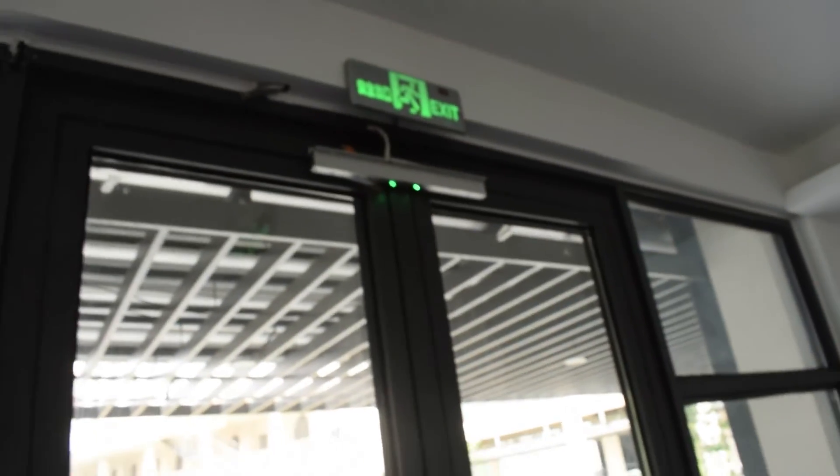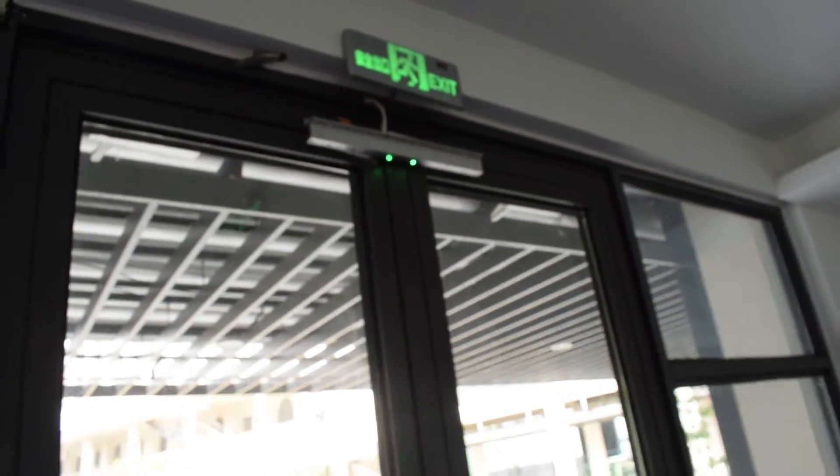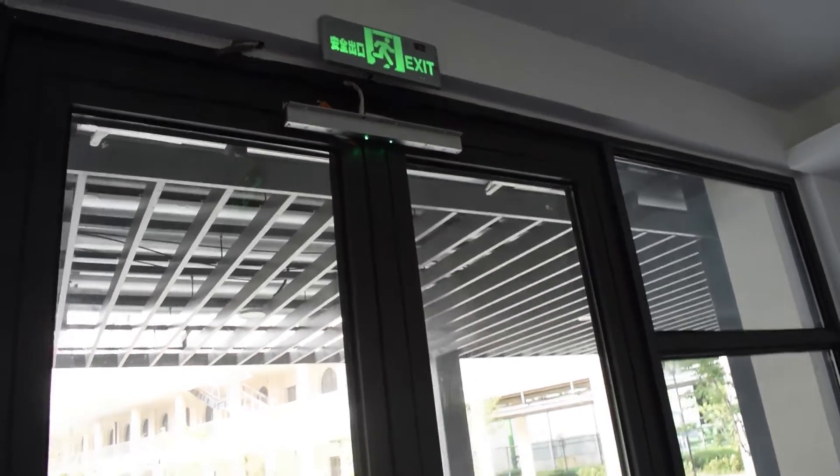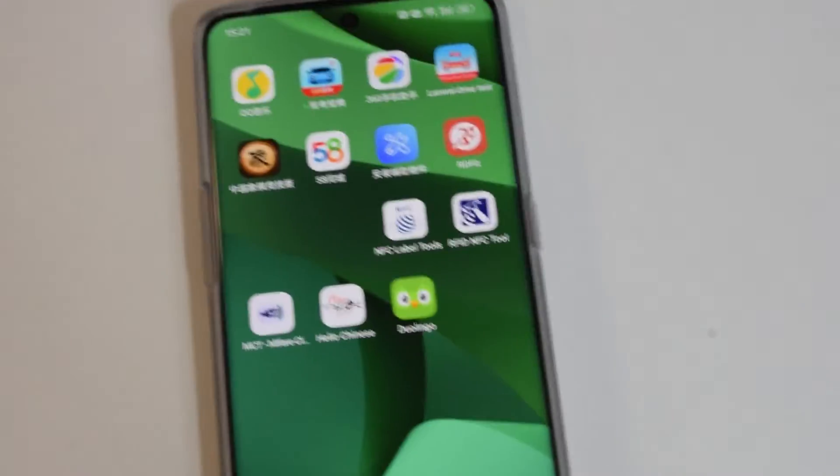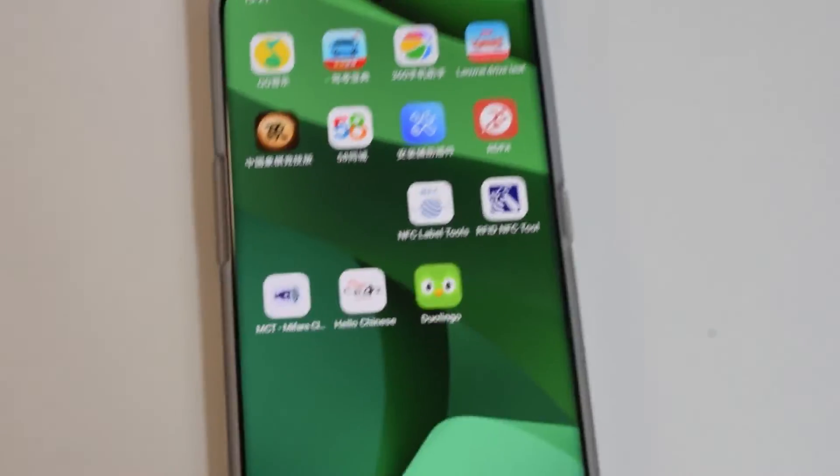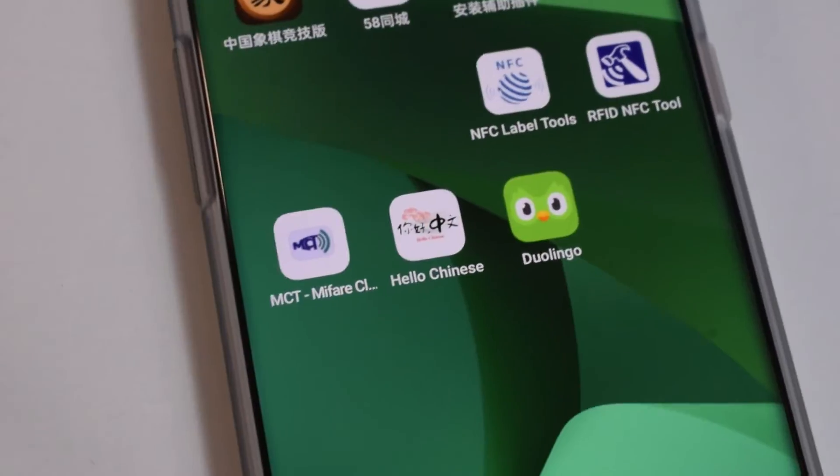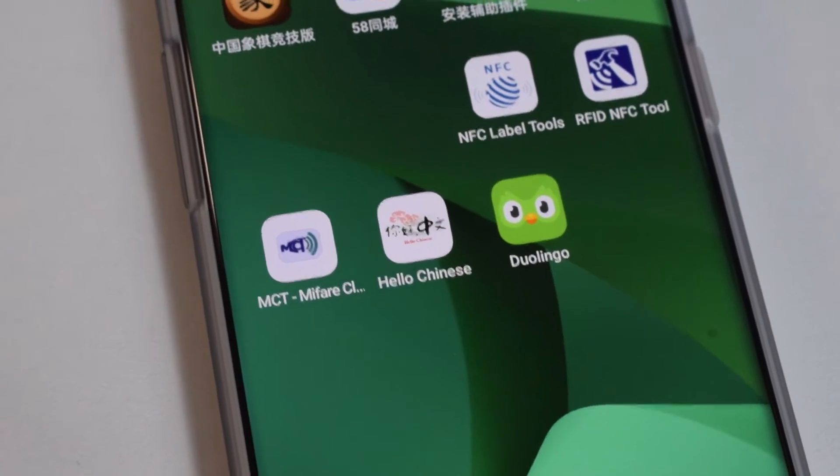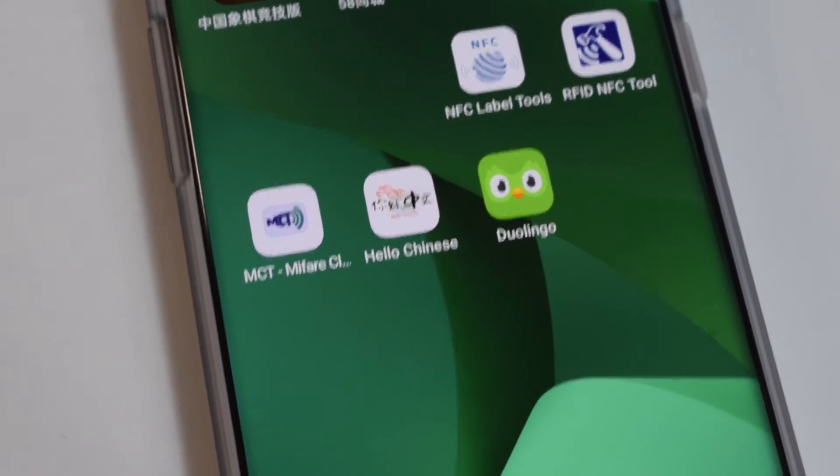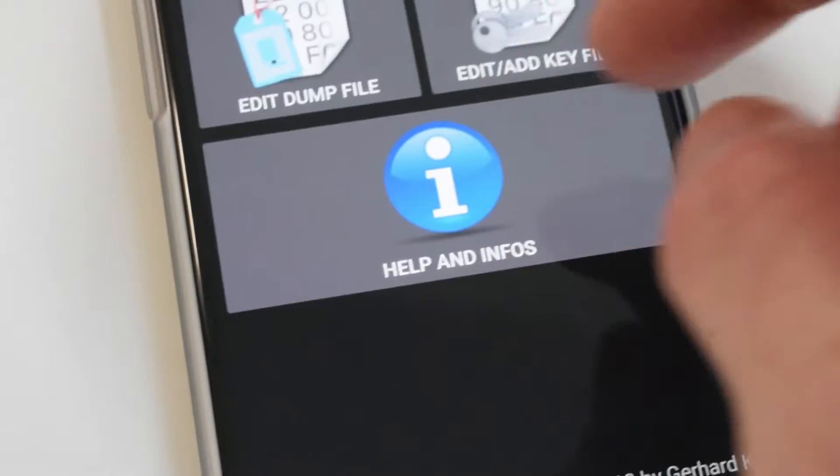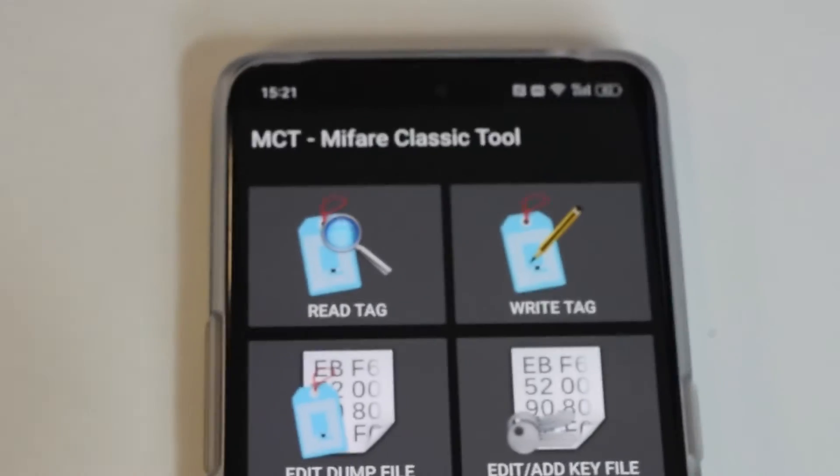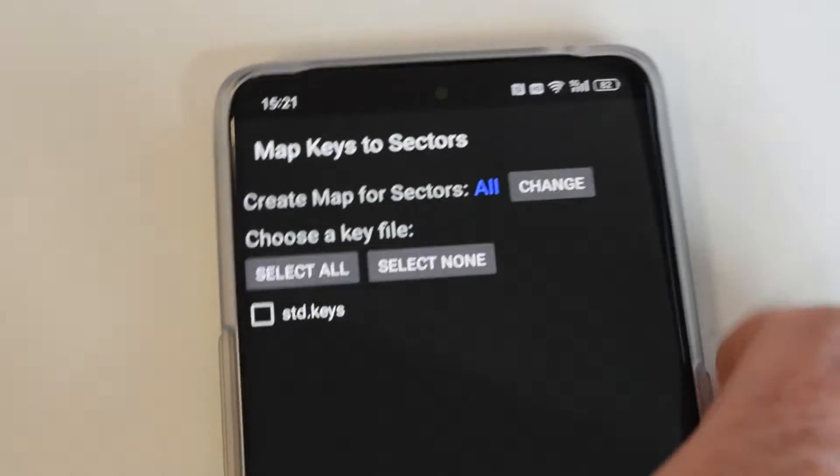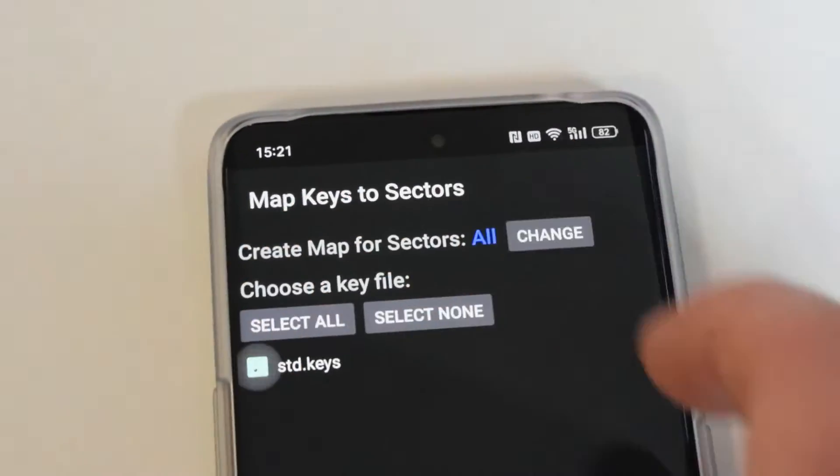So you can see that it just uses electricity. If you want to know a little bit more details, you can download this app here I have. It's probably on Google Play, it's MIFARE, and it's basically a card reader. You can actually read the tag.